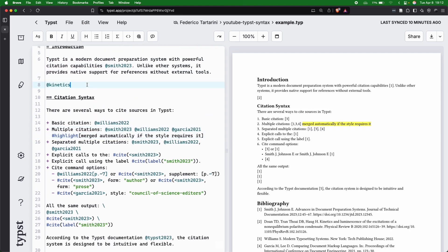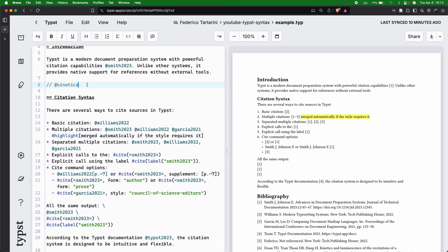Typst automatically merges them if the style requires it. Let me show you a little bit better, because I've added this citation here that is messing up the thing a bit. Now we can see that since Smith, Williams, and Garcia are one, two, three, we basically can see that there is this dash.